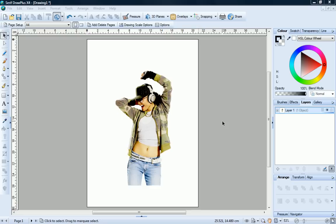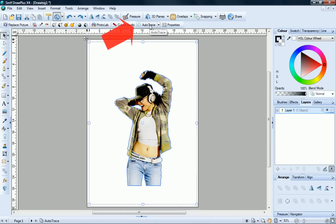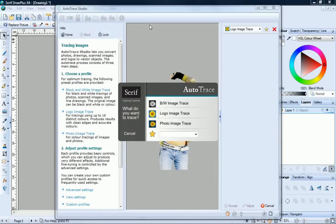To open your image in Autotrace Studio, select it and then click Autotrace. Draw Plus provides three preset profiles for optimum image tracing: Black and White Image Trace, Logo Image Trace, and Photo Image Trace.